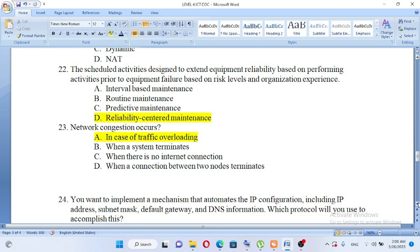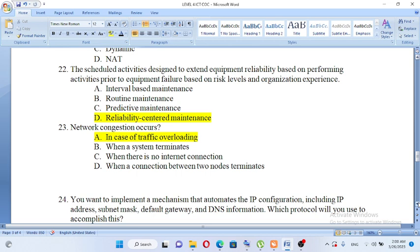Network congestion occurs: A. In case of traffic overloading, B. When a system terminates, C. When there is no internet connection, D. When a connection between two nodes terminates. The answer is A, network congestion occurs in traffic overloading.